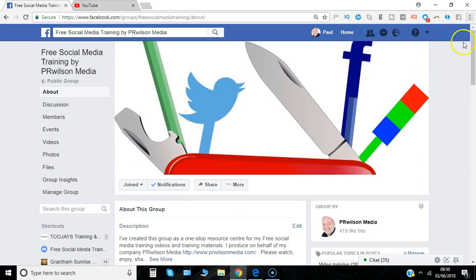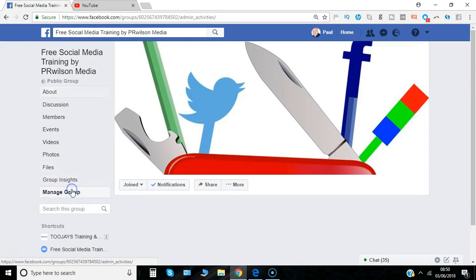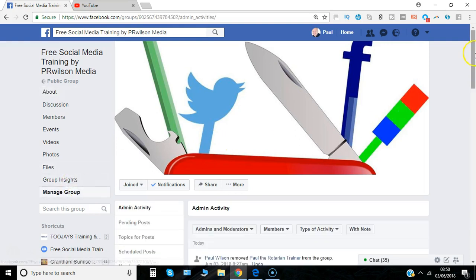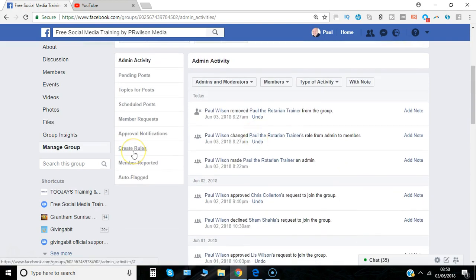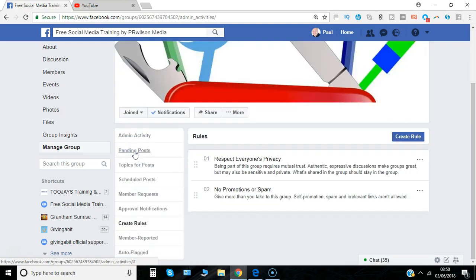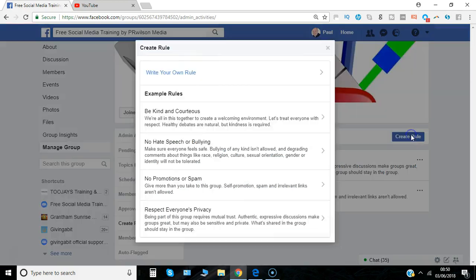Here I am in my Facebook group and if I click on 'Manage Group' I can see the options available. About 6th or 7th down is 'Create Rules'. If I click on that you can see I've already got two selected — these were actually chosen from a list of default template ones. If I click on 'Create Rule' you'll see them all.